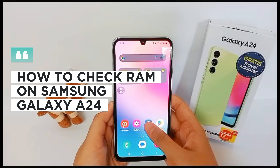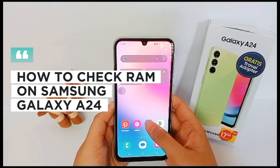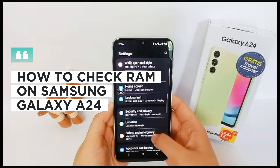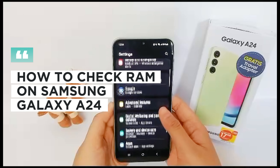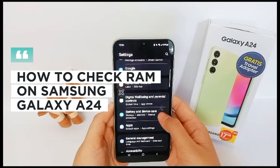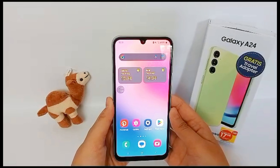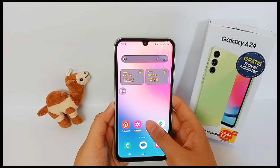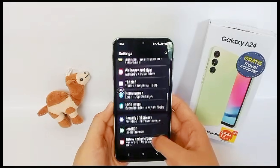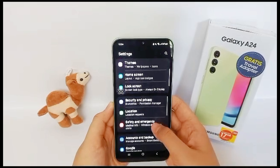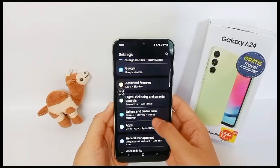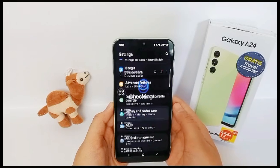Hello everyone, welcome back to Spotter YouTube channel. Now I'm going to show you how to check or know the RAM on Samsung Galaxy A24. First thing first, go to the Settings menu, scroll down, go to Battery and Device Care.